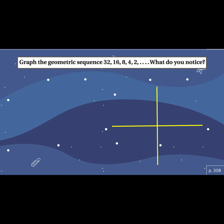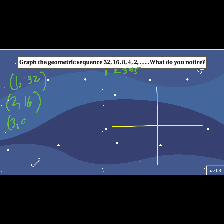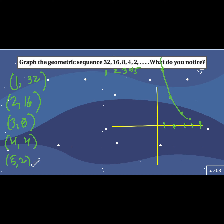We might need to graph these. So if 32 is our first term, then second, third, fourth, fifth — that gives us the points: one-32, two-16, three-8, four-4, five-2. Let's sketch a graph. What does it look like? Exponential decay. So our geometric sequences are just dealing with exponential decay or exponential growth, but we're just calling it a geometric sequence. No big deal.